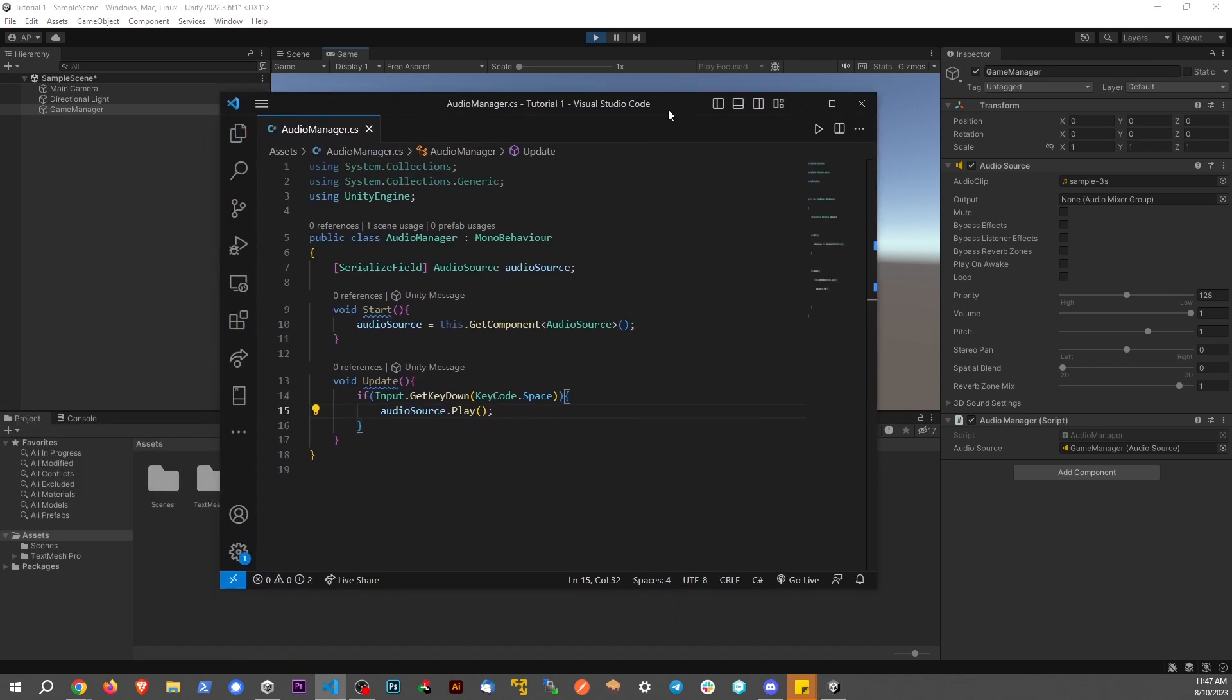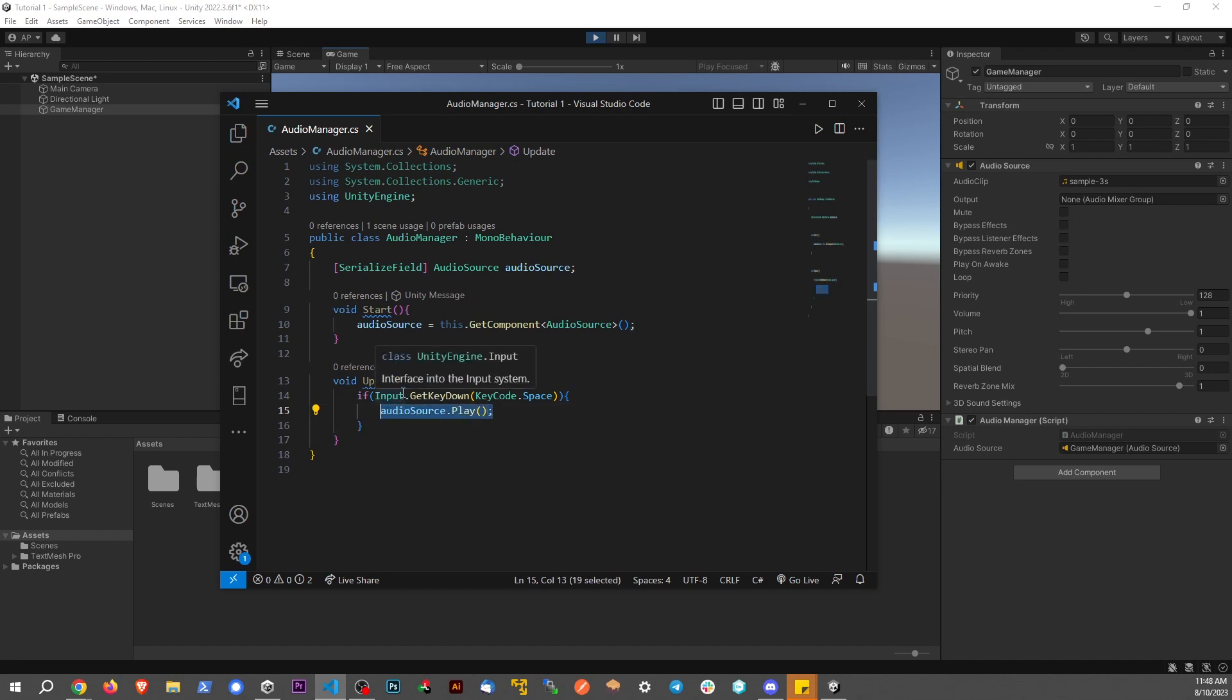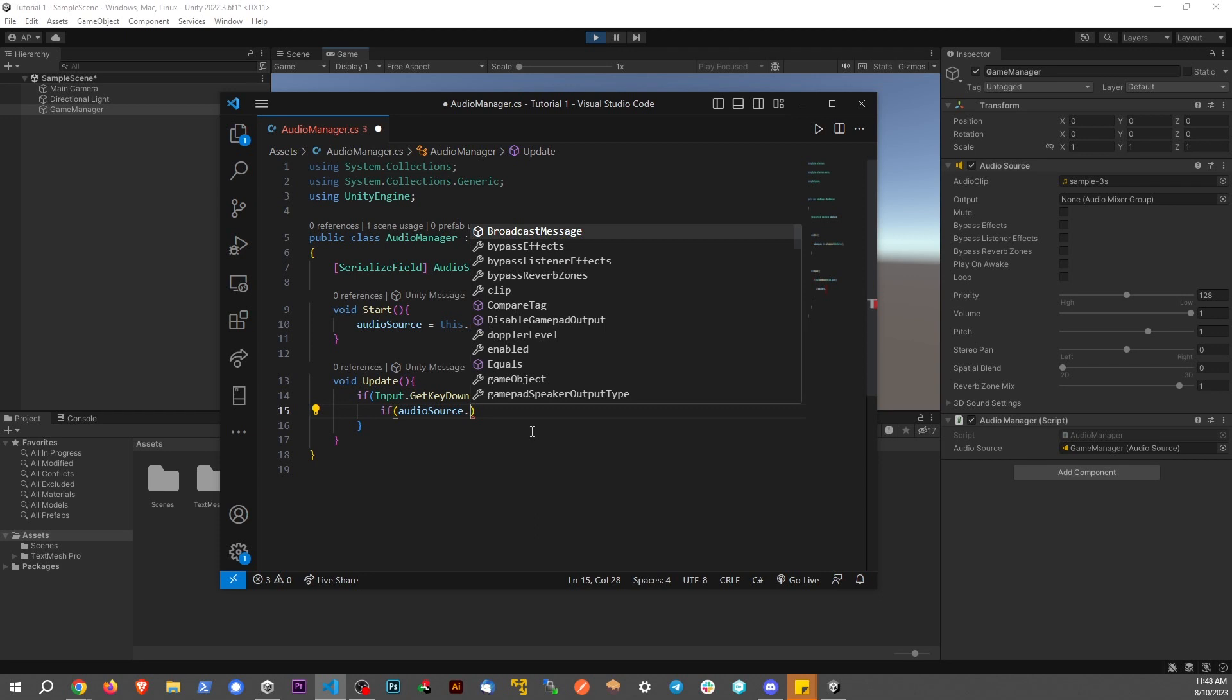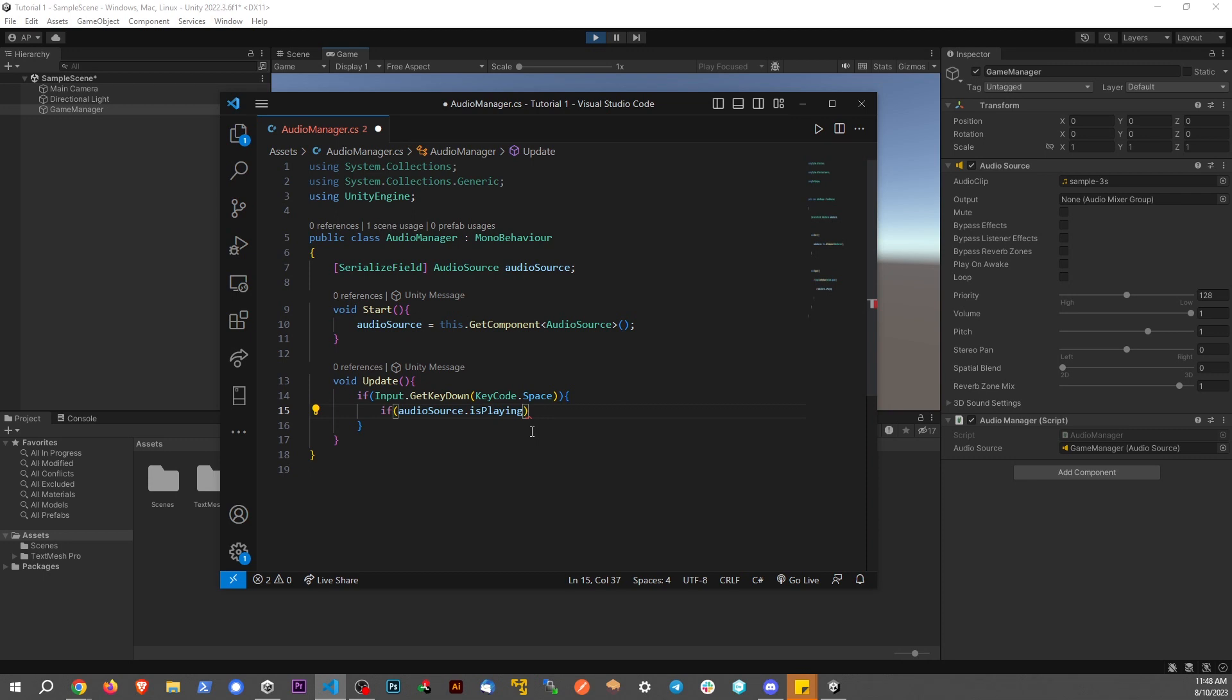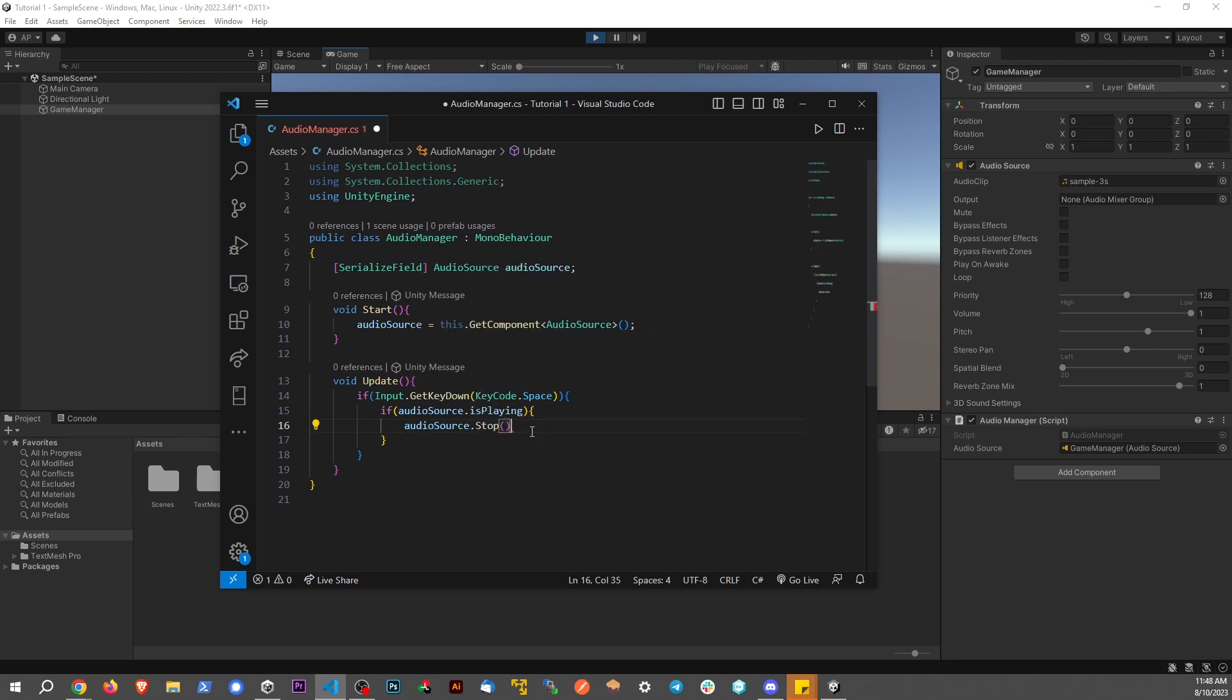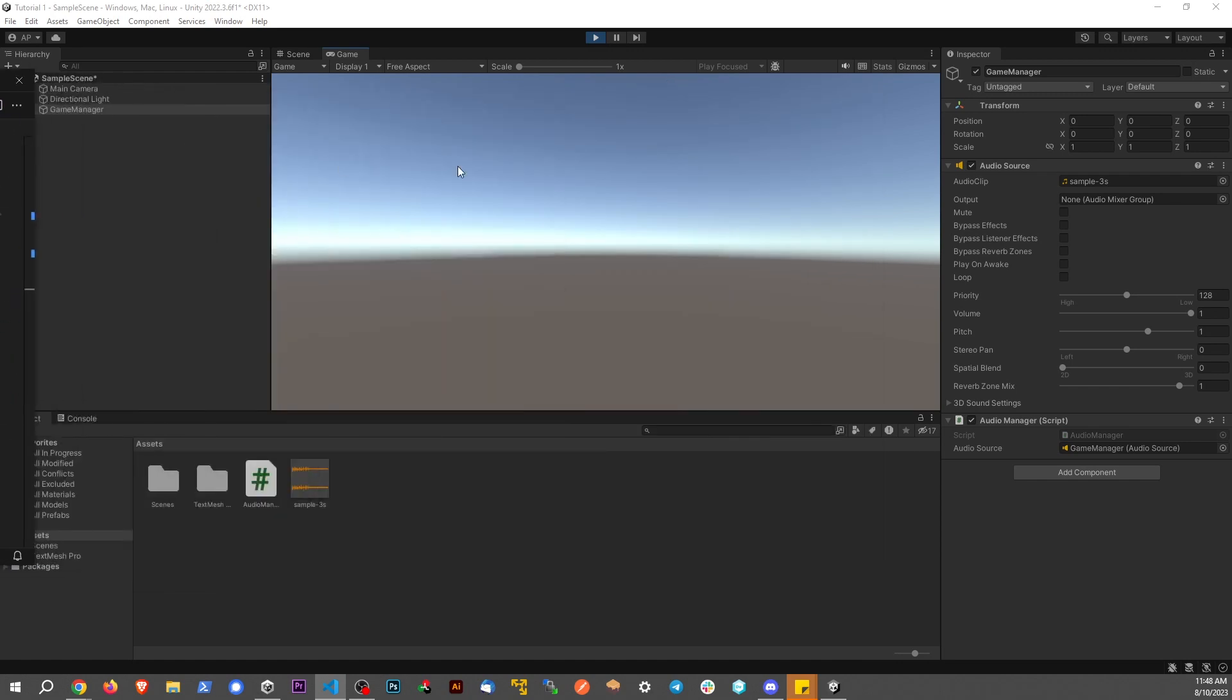What I'd rather do is if it's playing we're going to stop it, and if it's not playing we're going to play it. On this input method, within the update method, we're going to say if audioSource.isPlaying - and since this is a boolean we don't need to say equals true - if we are playing we're going to say audioSource.stop, otherwise audioSource.play. Save this script.